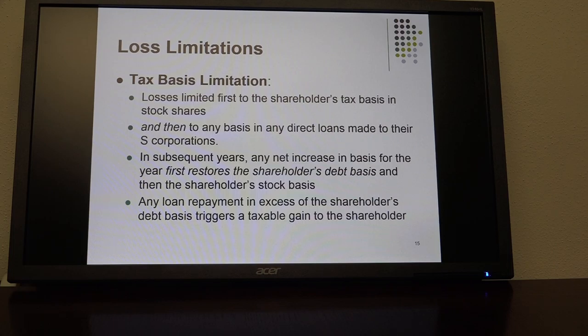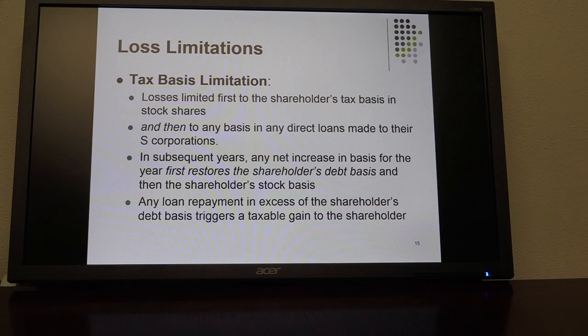In that example, you'd have $20,000 of losses that you would carry over to subsequent years. In subsequent years, any net increase in basis for the year first restores the shareholder's debt basis, and then the shareholder's stock basis.